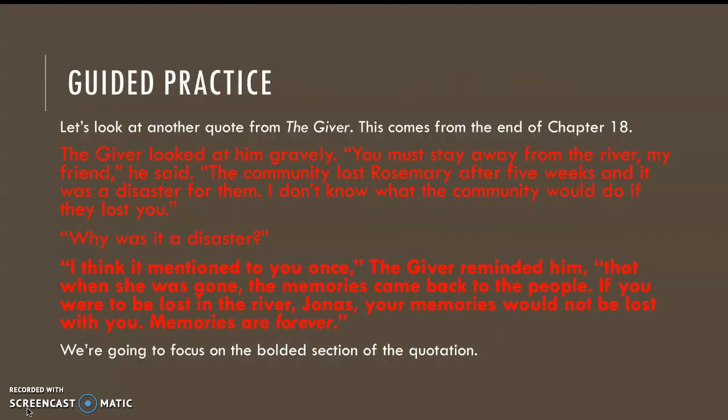To demonstrate, let's look at another quote from The Giver. This comes from the end of chapter 18. The quote is: "The Giver looked at him gravely. 'You must stay away from the river, my friend,' he said. 'The community lost Rosemary after five weeks, and it was a disaster for them. I don't know what the community would do if they lost you. Why was it a disaster? I think I mentioned it to you once.' The Giver reminded him that when she was gone, the memories came back to the people. 'If you were to be lost in the river, Jonas, your memories would not be lost with you. Memories are forever.'"